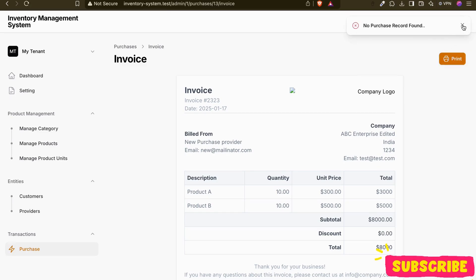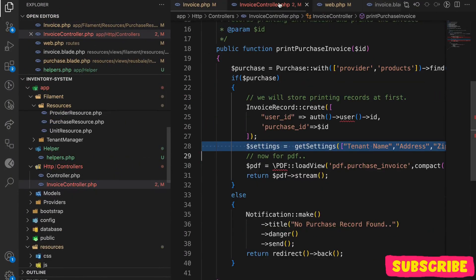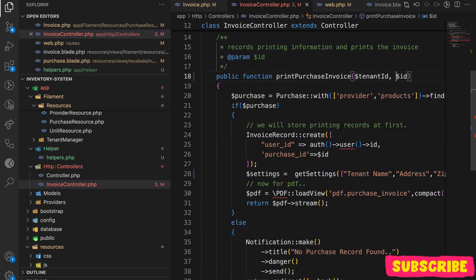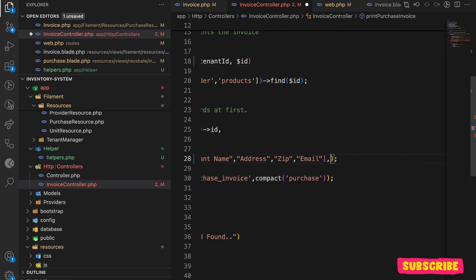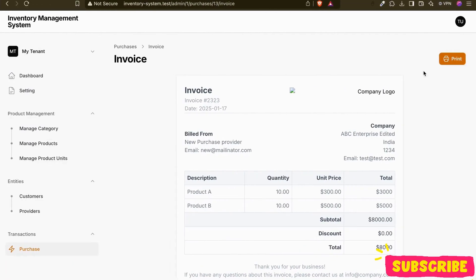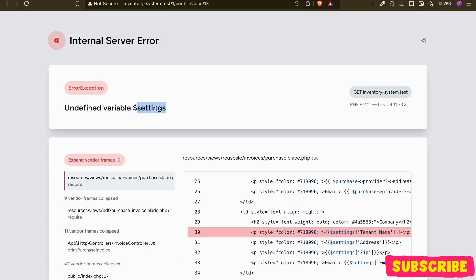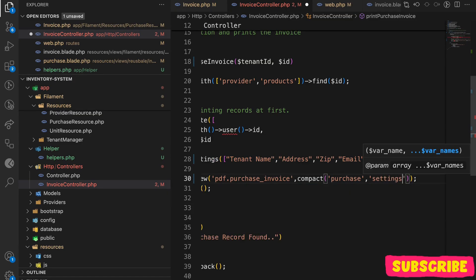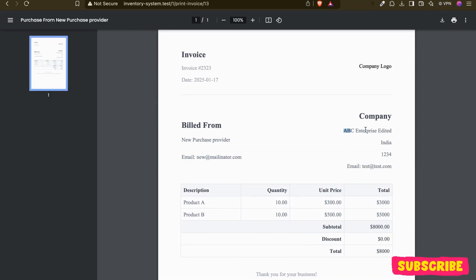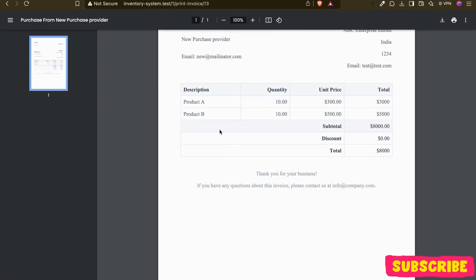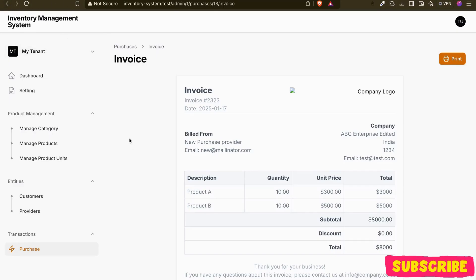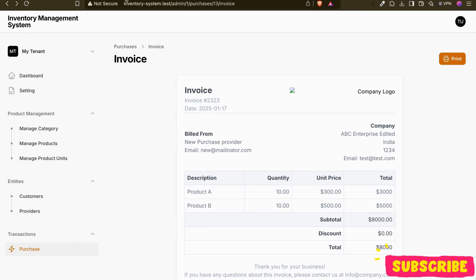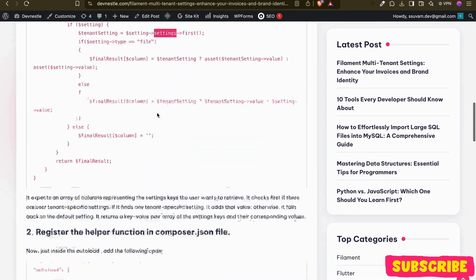After adjusting the controller to read tenant_id from the route and removing the now-redundant parameter, the print page loads correctly. I pass the settings to the print view the same way, and we can see: 'ABC Enterprise Limited', 'India', '1234', 'tester@redtest.com'. That's it for this video — hope you liked it. Comment below for any modifications, and I'll share the article link in the description.